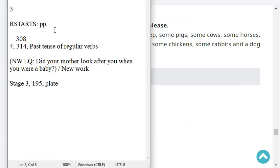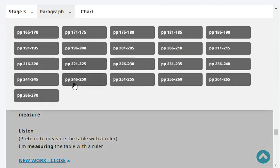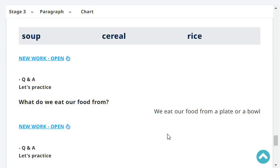Okay, so now let's move on to reading. We are at stage 3, paragraph, page 195. The last headword was plate. Cloak, chomp, spoon, chapstick, soup, cereal, rice.